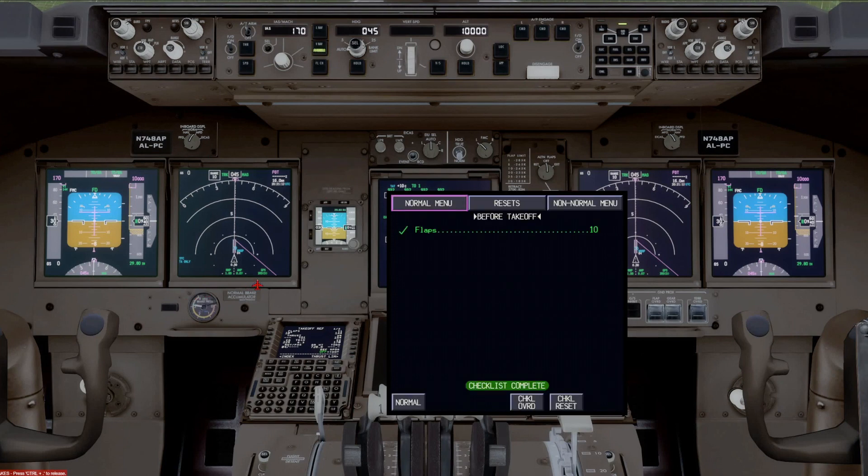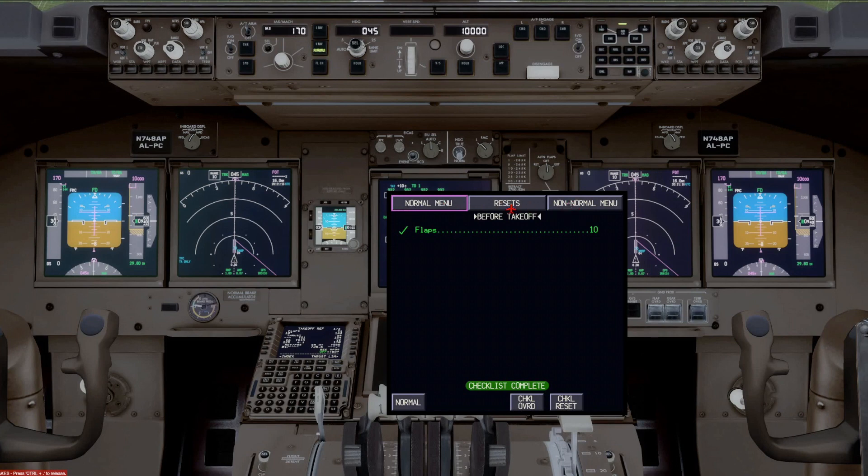Okay, let's look at some of these tabs. On the top, you've got normal menu, resets, and non-normal menu. We've talked about the resets.